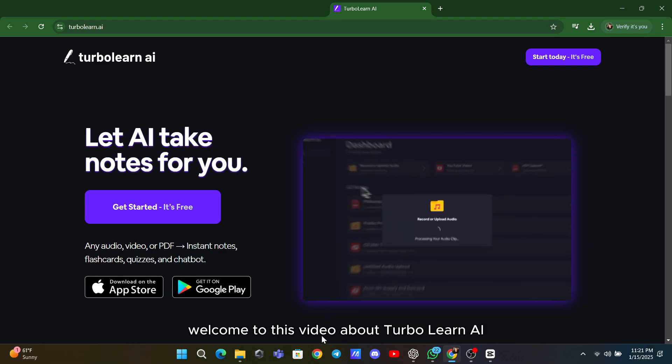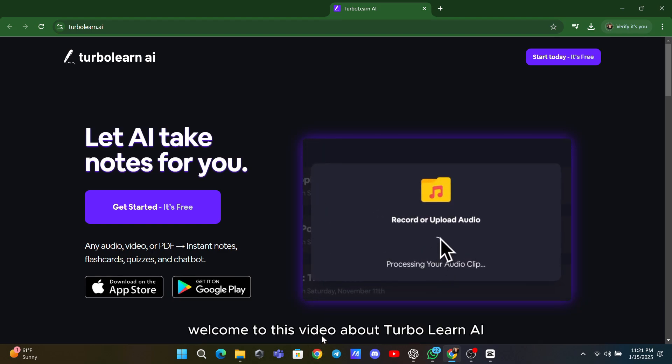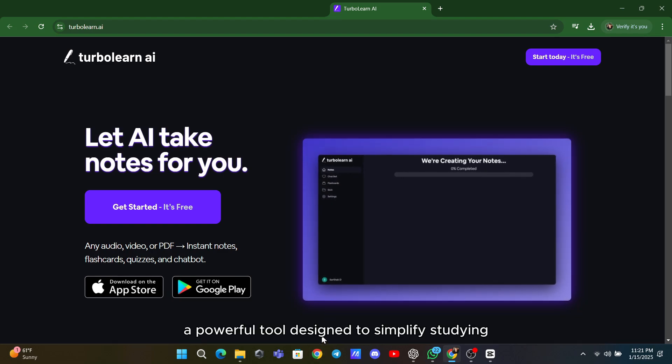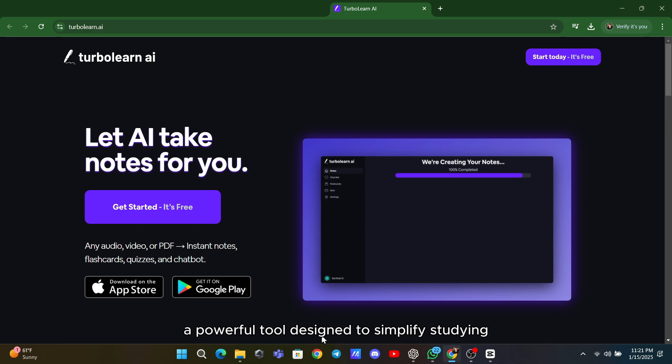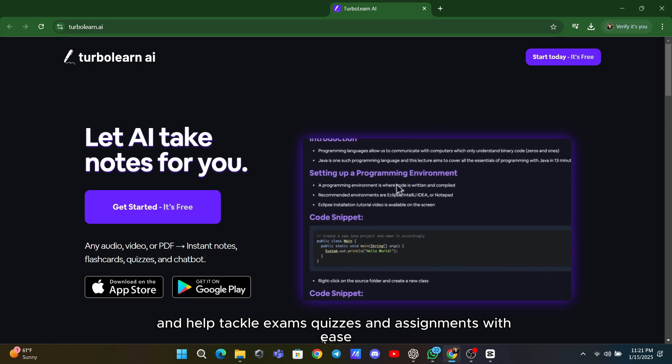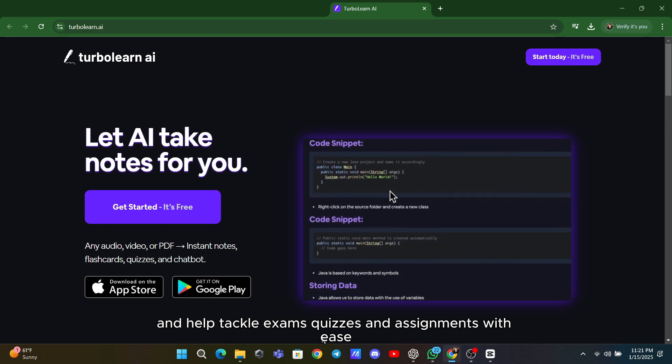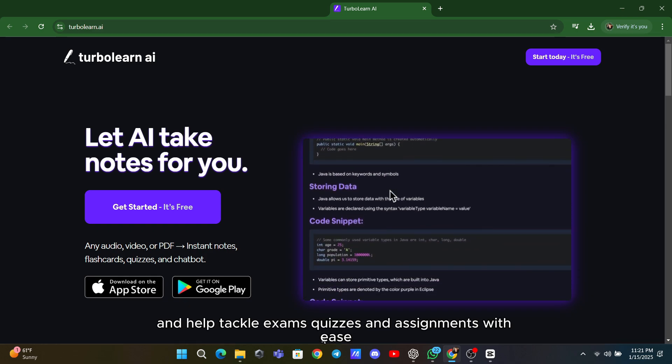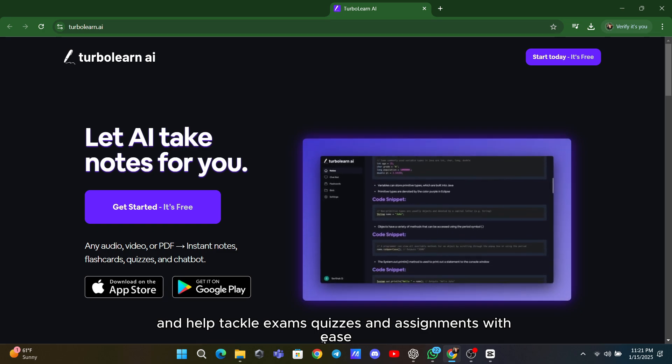Welcome to this video about TurboLearn AI, a powerful tool designed to simplify studying and help tackle exams, quizzes, and assignments with ease.